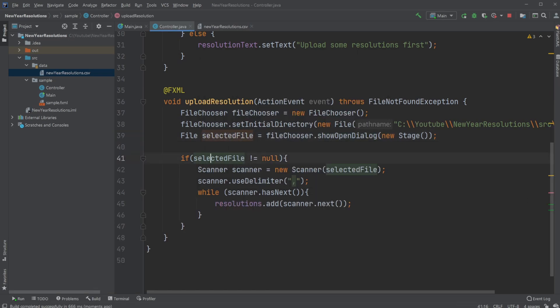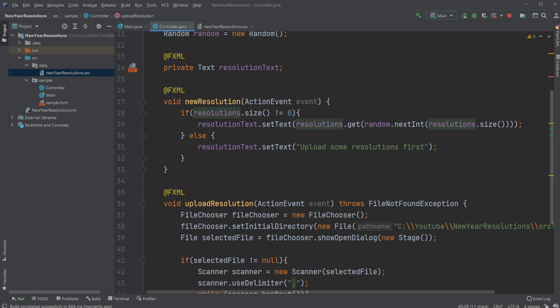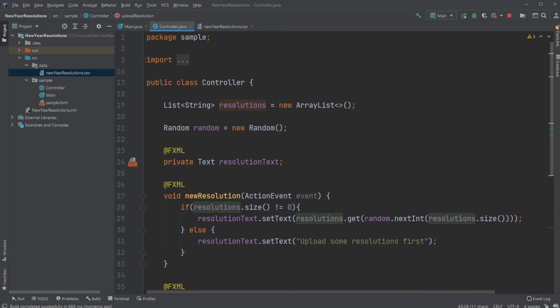We then check if the file is not null. So if something has been picked, we then use a scanner, go through our selected file and then use the delimiter comma. So we separate by the comma and then we go through them. So as long as the scanner has a next object, then add each object to our resolutions list.